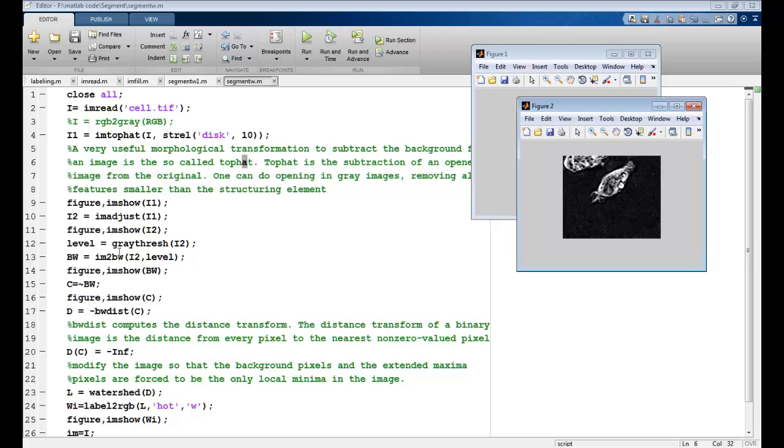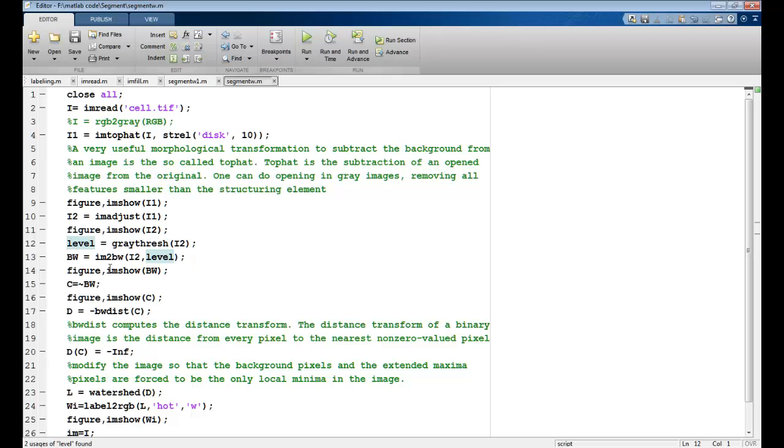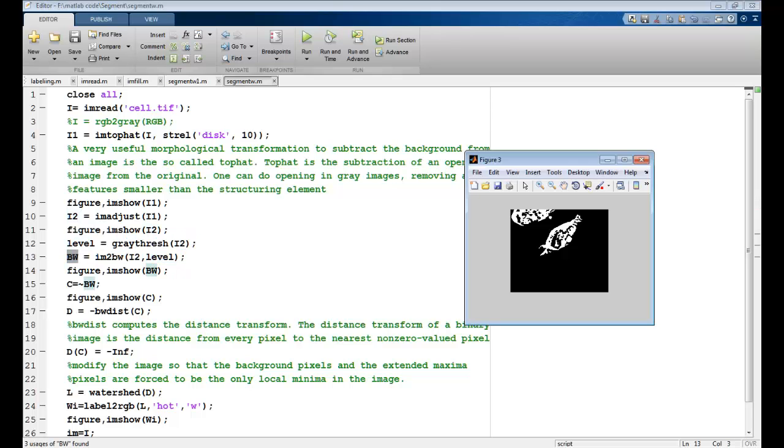After this we take the level of gray threshold which I discussed in the previous lecture. This is using the OTSU segmentation. I try to find out the correct threshold level where my image is divided into two modes. So this level of threshold is selected. I convert my image into a black and white image using im2bw, working on this I2 image with the level of threshold specified by this graythresh. So I have a black and white image now which is here.